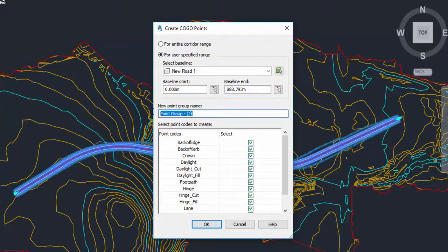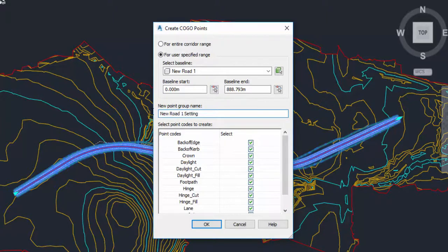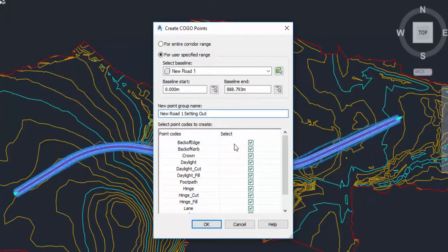So for this one I'm just going to call it my new road one setting out, and I'm going to go through the options for what I'd like to extract from my corridor.